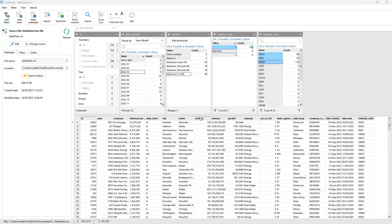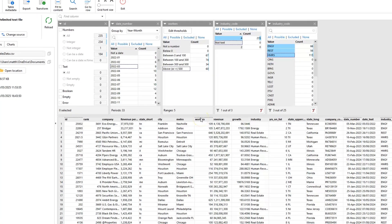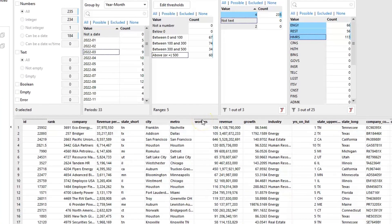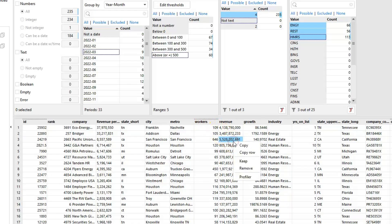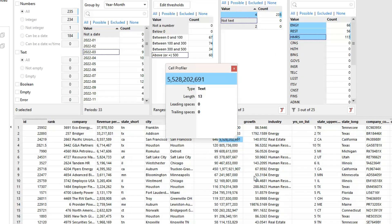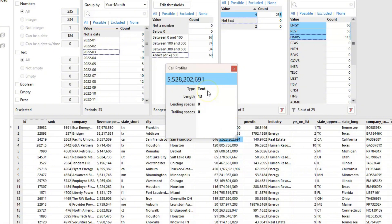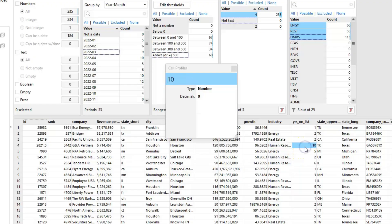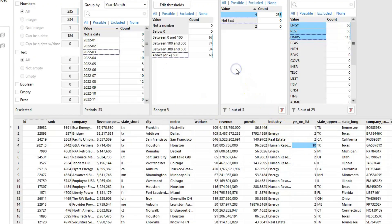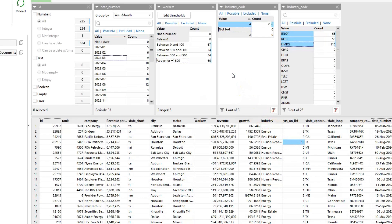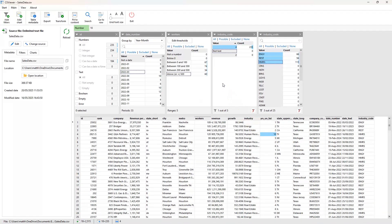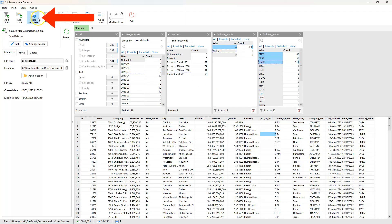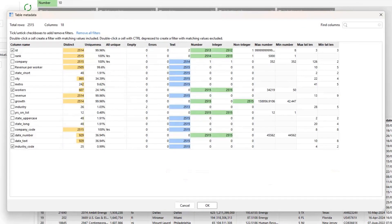As well as using the profiler facet, CS Viewer also provides some additional tools for profiling data. Right clicking on any cell in the data view and selecting profiler will display the cell profiler dialog providing information about the value. As we can see, what looks like a numeric value is instead text. The cell profiler can also be left open while selecting other cells allowing us to rapidly explore the data. And the table metadata dialog can also be valuable for seeing a high level profile of the entire table, including the number of distinct values, their uniqueness, any errors or empty values, and the different data types.